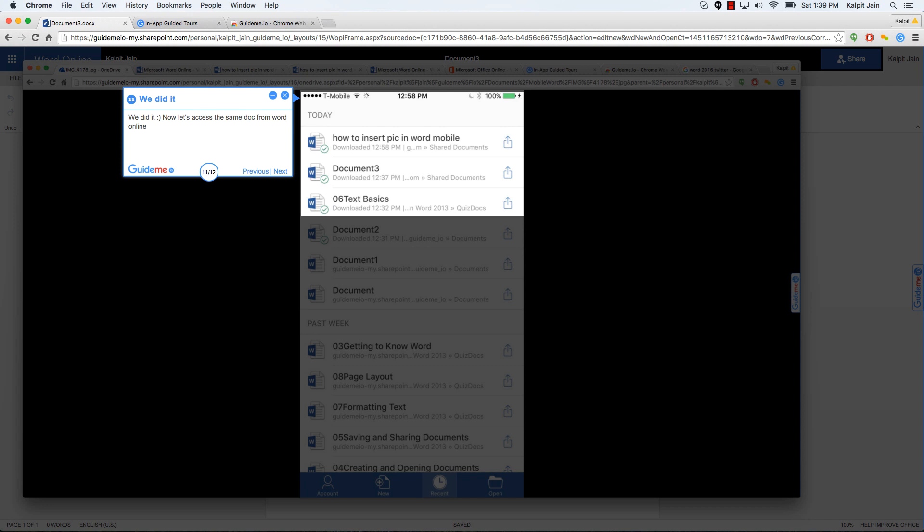And this is really where the power of the Word mobile and Word online comes into play. Desktop online version, mobile version, all synced together, synced with your company's folders.